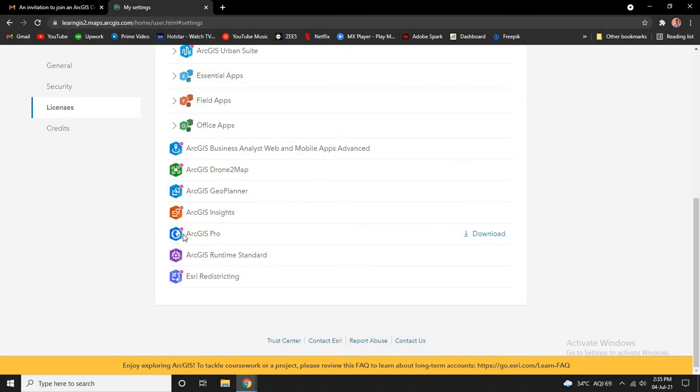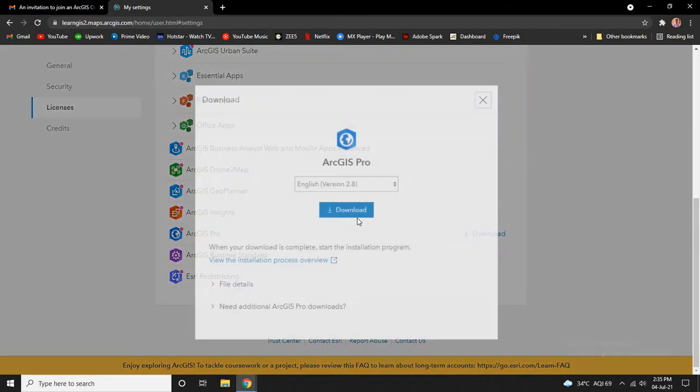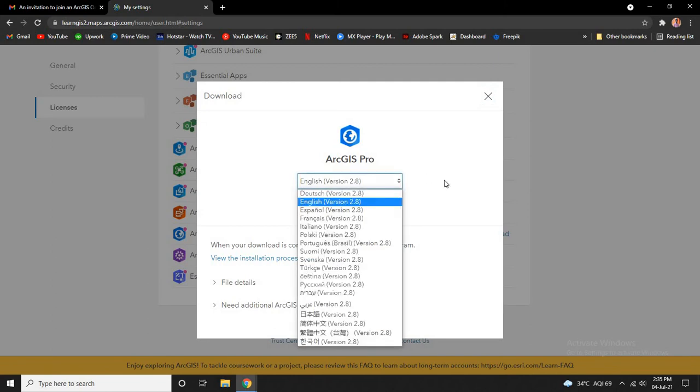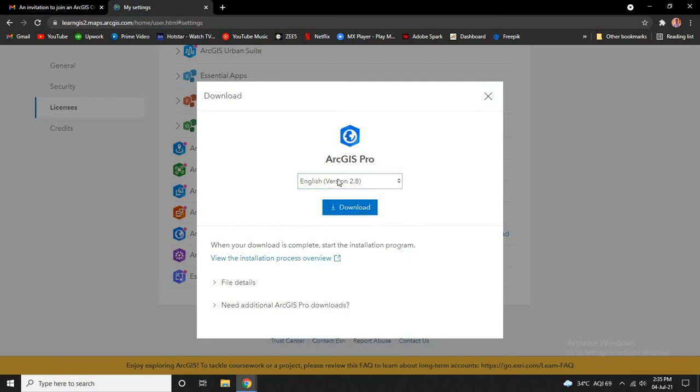Scroll down and you can see ArcGIS Pro. Click on download to download it. Leave the default version to English 2.8 and click on download and save it in your computer browser.